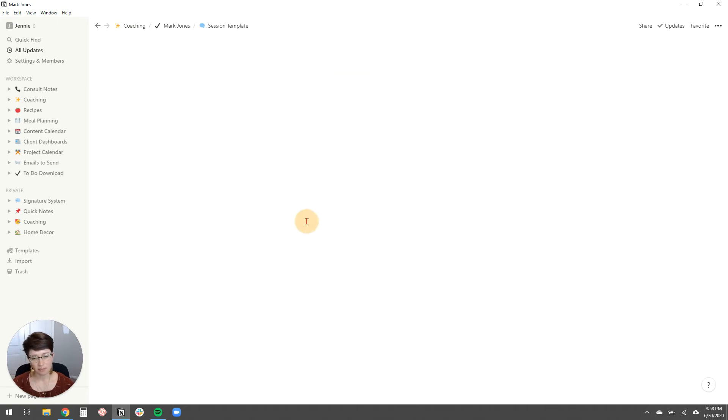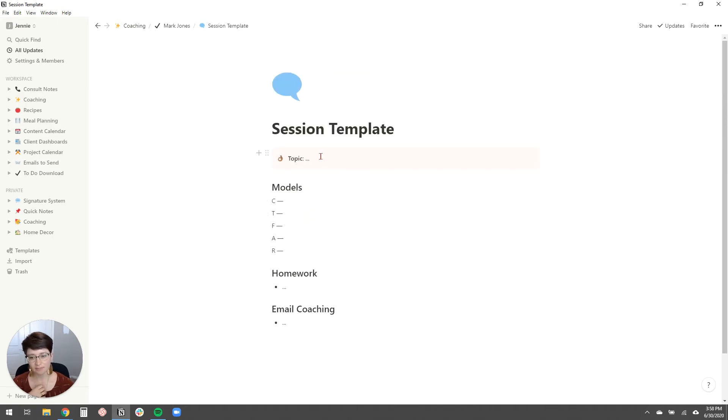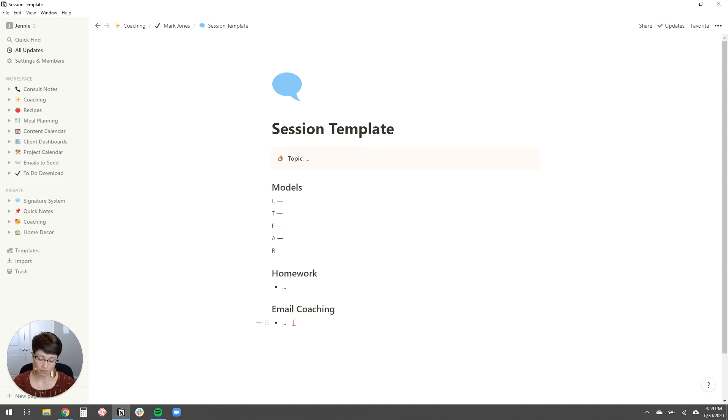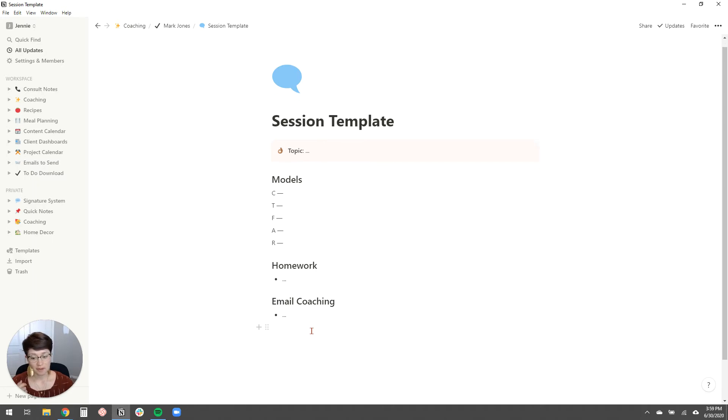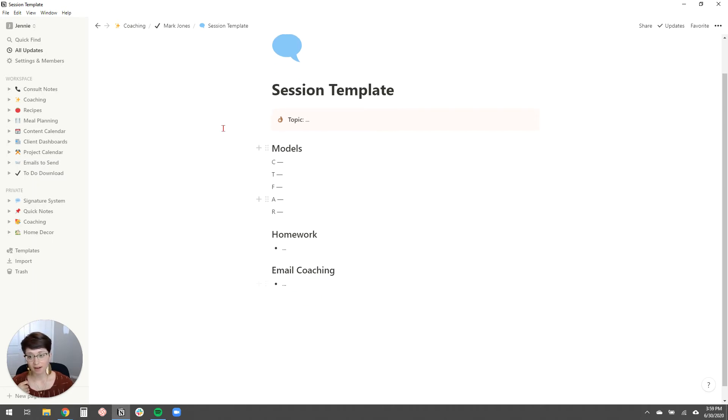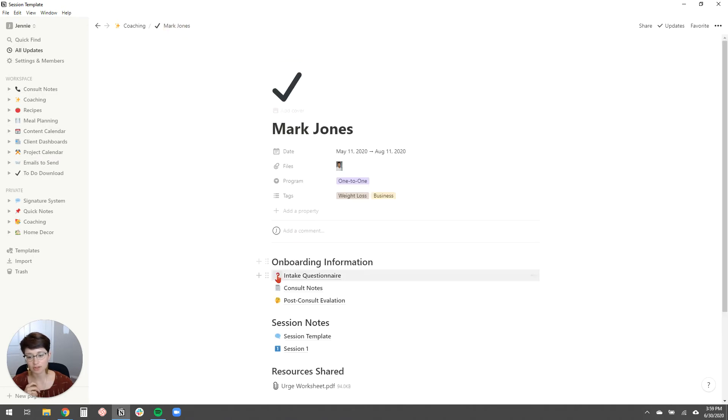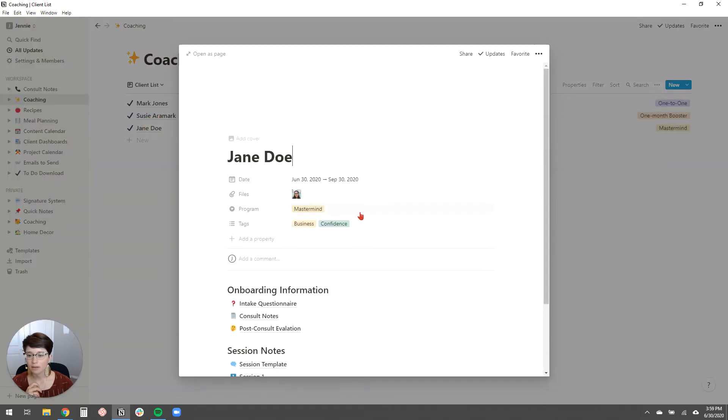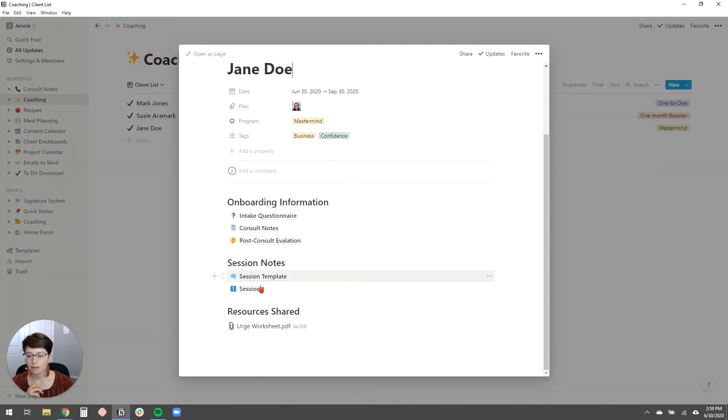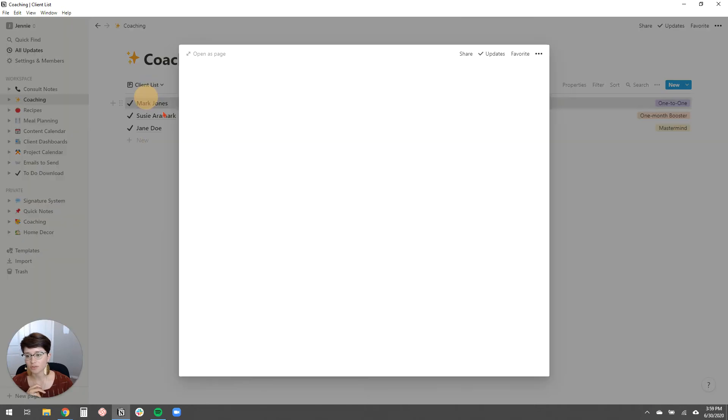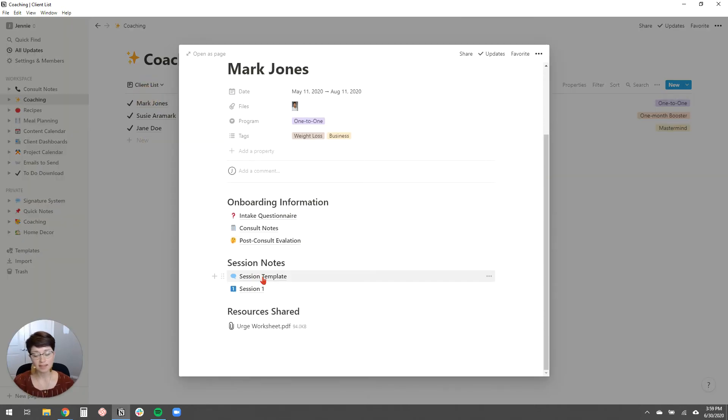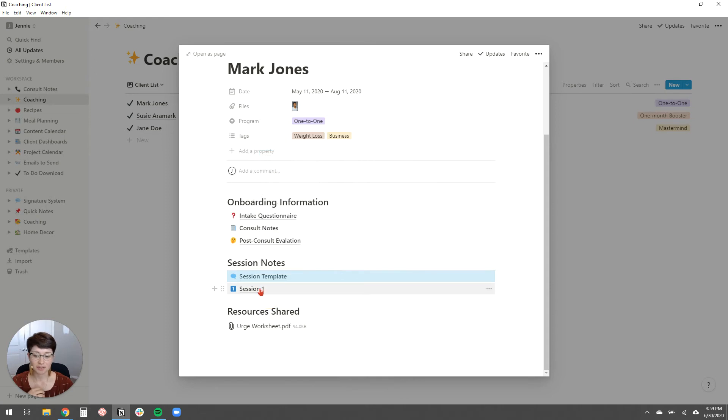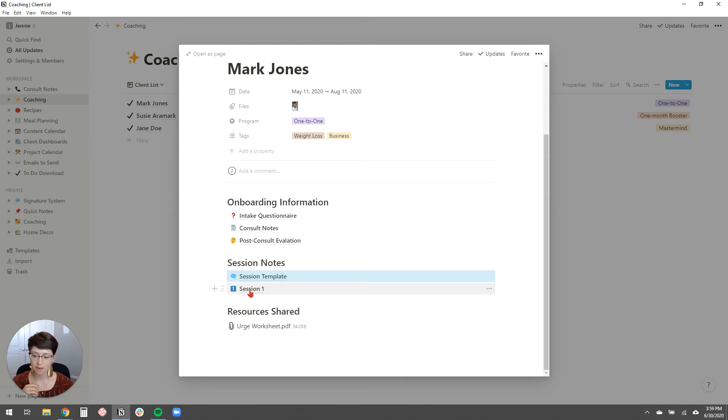So I've actually created a session template. So I would put at the top, maybe like the topic for the session work through or list any models that we worked through. And then any homework that the client and I talked about at the end of the session, you could also list here any email coaching that you do between this section and the next one. If you wanted to copy and paste from your email service, you could do that, or you could screenshot and just upload the image here. It's super easy to do that with Notion. So that's like a session template that I created. And every time I have a session with a client, I could right click and just click duplicate and then it would create a new page for me to name, you know, say session two or session three for whatever sessions are coming up.